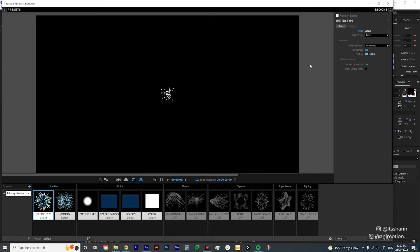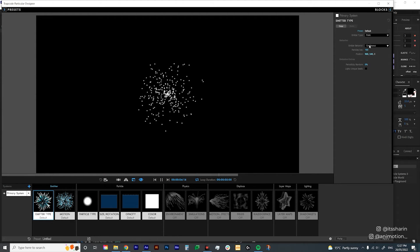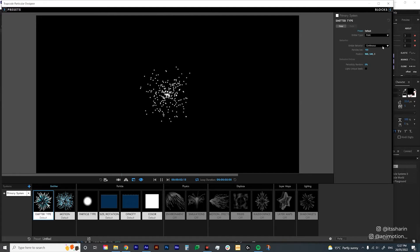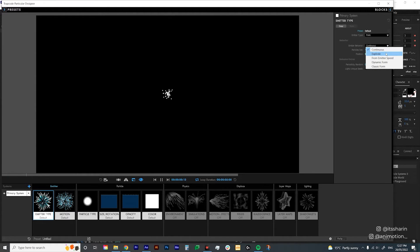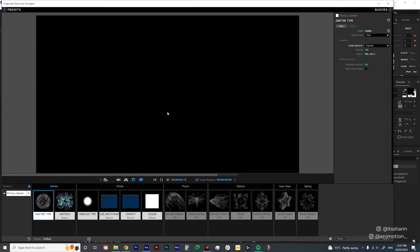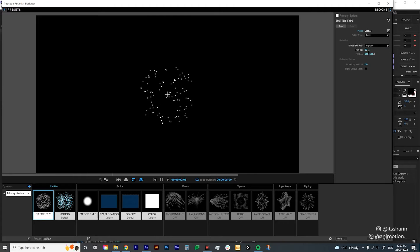What we want for this one is for it to explode once and that's it, so change Continuous to Explode — click the dropdown menu and choose Explode, so it just explodes like that once. We also want to reduce the particles to around 50 for now, then leave the other settings as is.